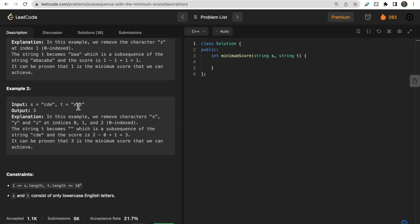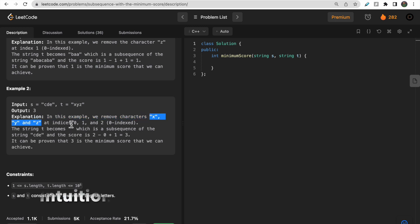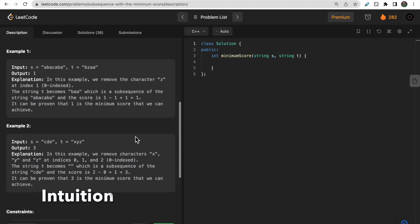In the second test case, we have 'xyz' in t and 'cd' in s. Removing one or two characters still won't form any subsequence — we have to remove all characters from t so it becomes the empty string, which is a valid subsequence. The answer would be two minus zero plus one, which equals three.